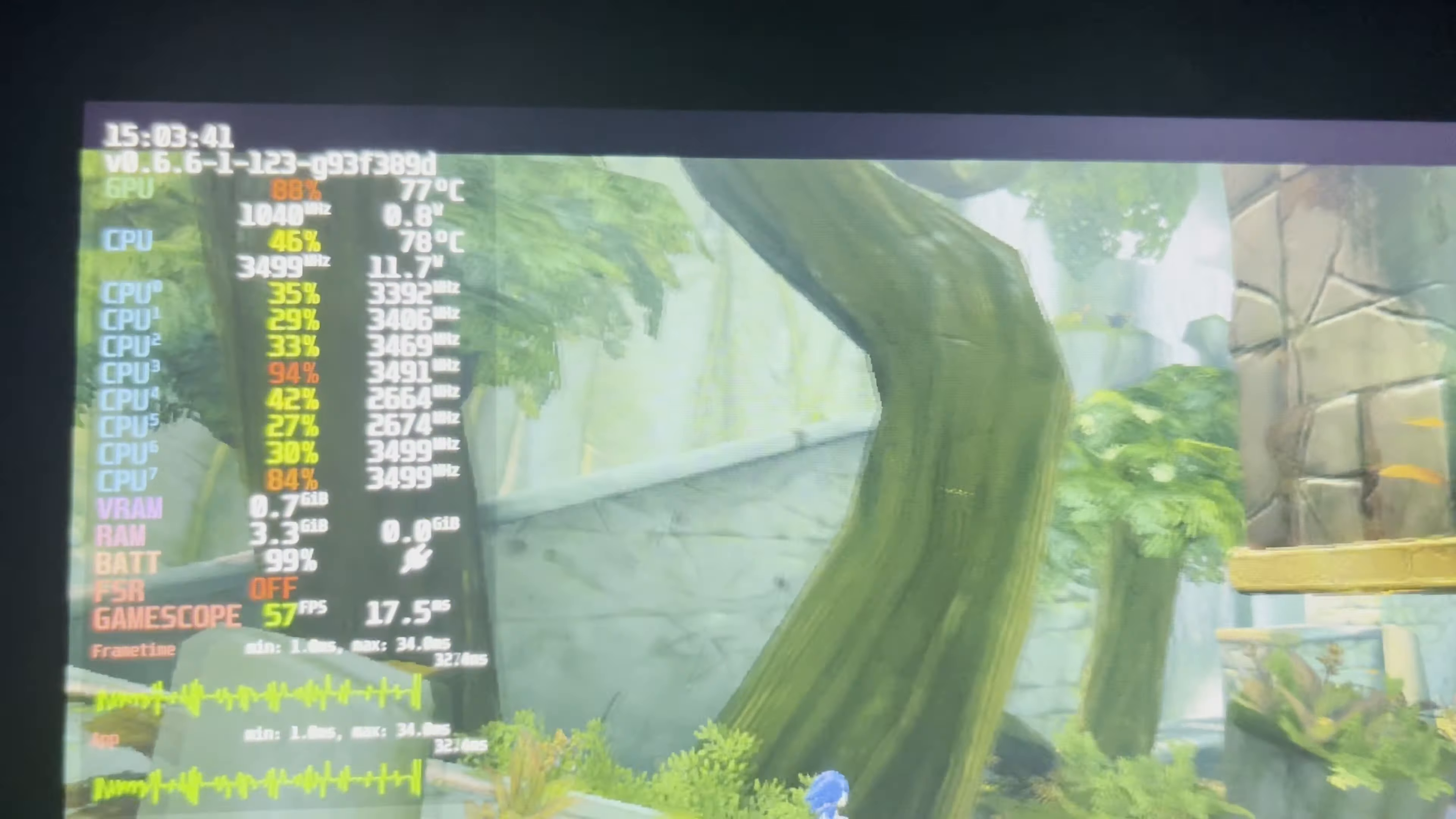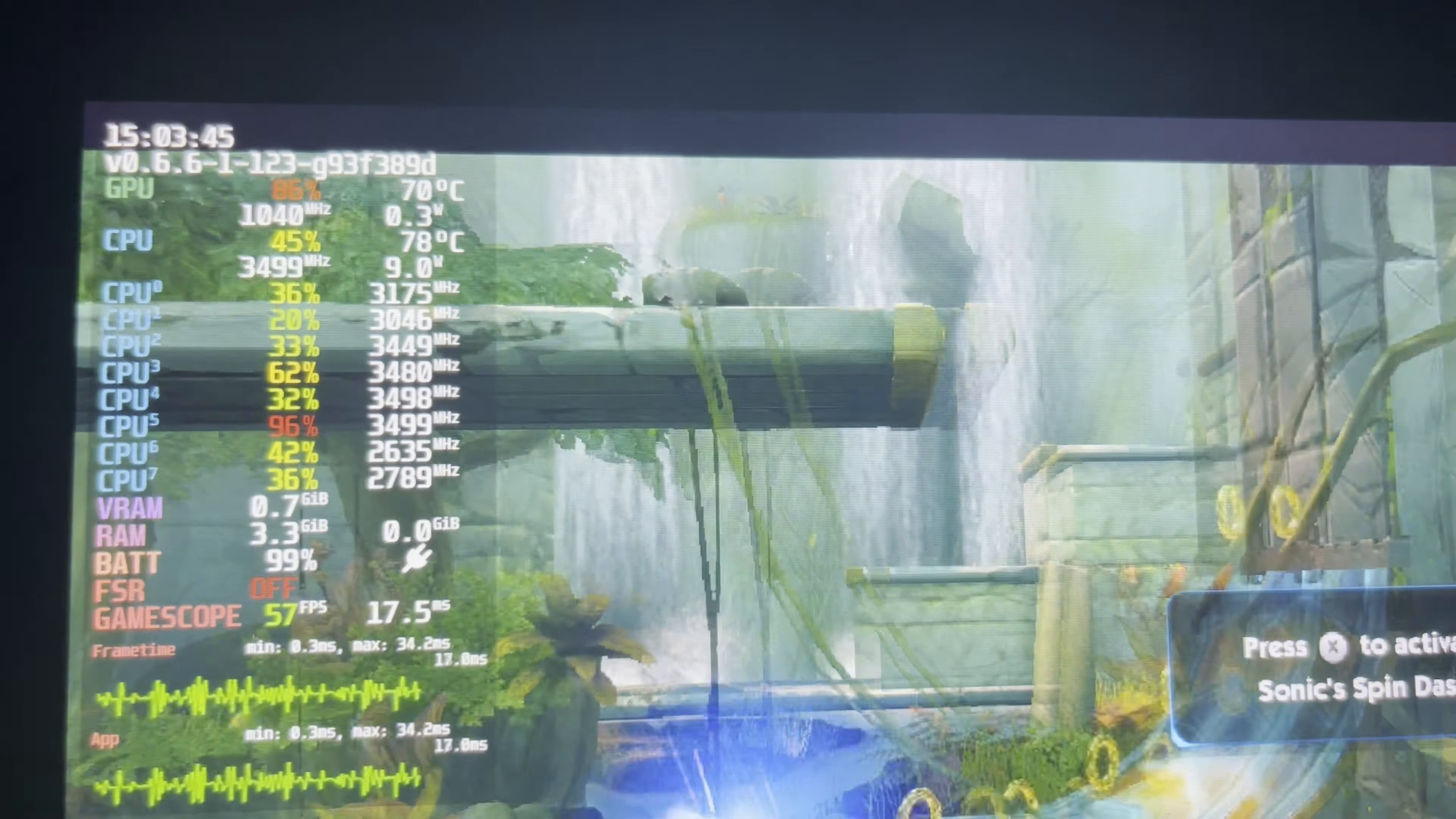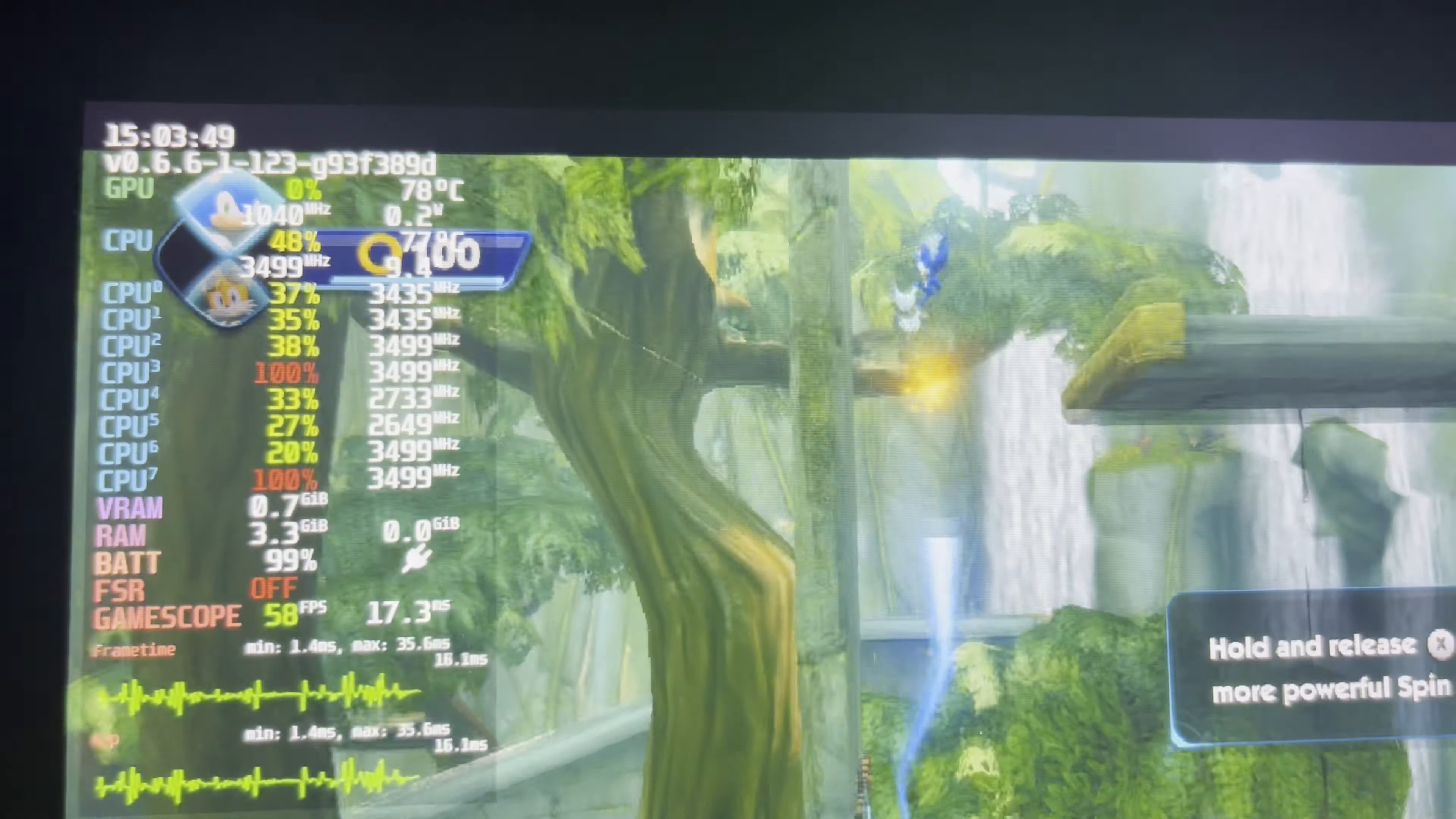Though admittedly we're pretty early on in the game, I highly suspect it'll run great even in those intense moments. It may drop below 30, but it's nothing unplayable.